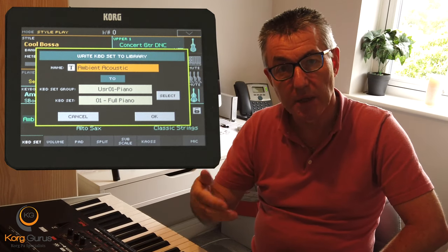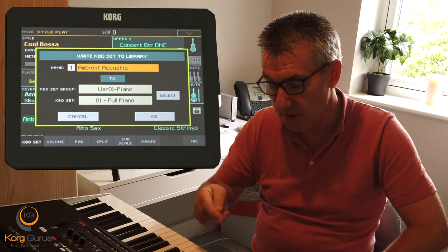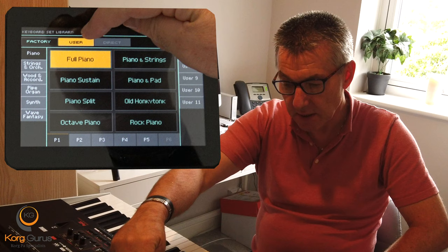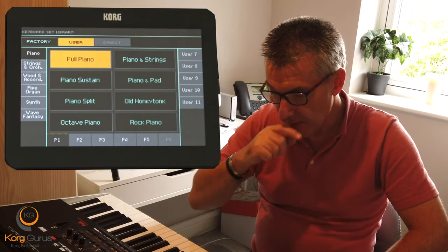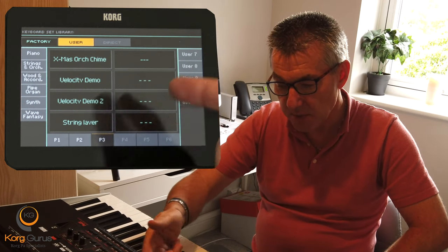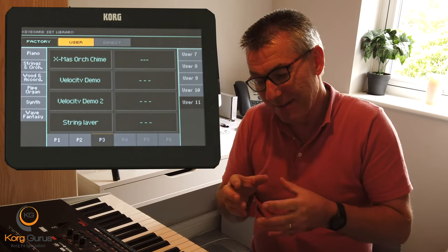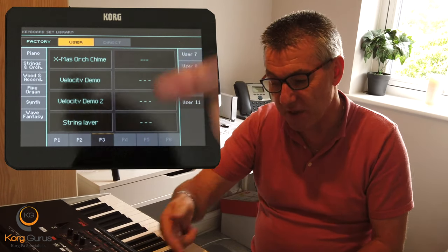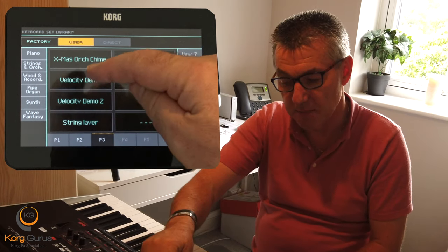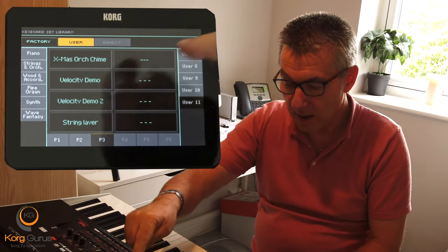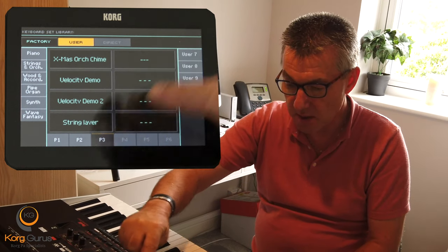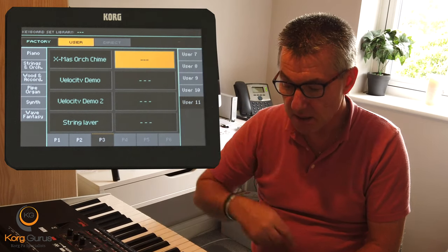You then have to decide which location you're going to save it to, and that's as simple as pressing the select button. Make sure you're on 'user' at the top here because that's where you're going to store your sounds, and just find an empty slot. That may not always be the case because you may have a sound in there that you don't want anymore — you could overwrite it by selecting that particular square, but I'm going to choose the first available one which is user 11, and I'm on page three, so I'll just select that location.